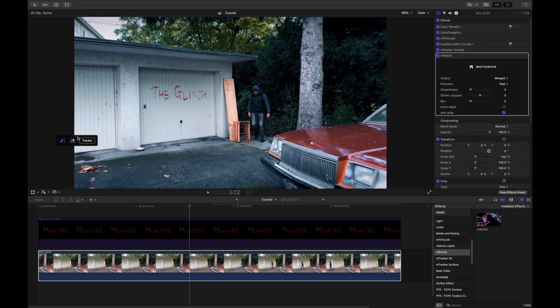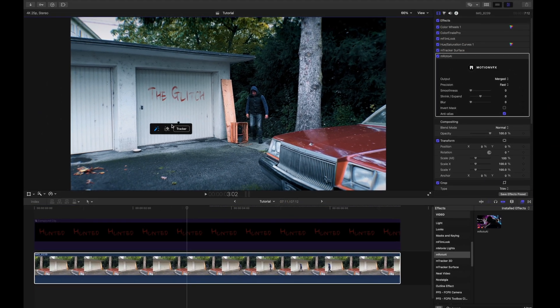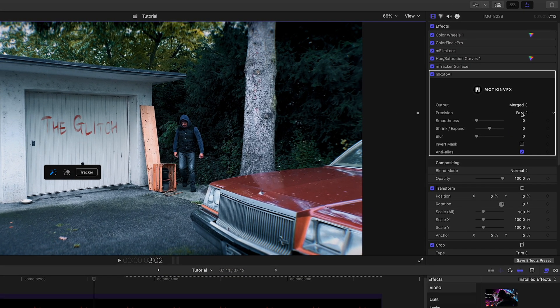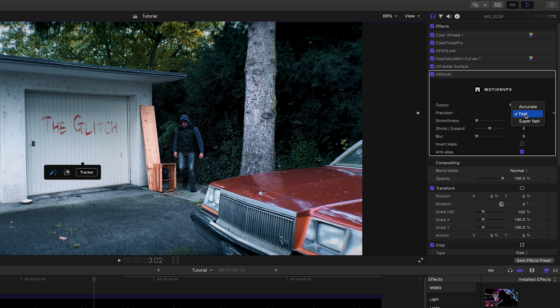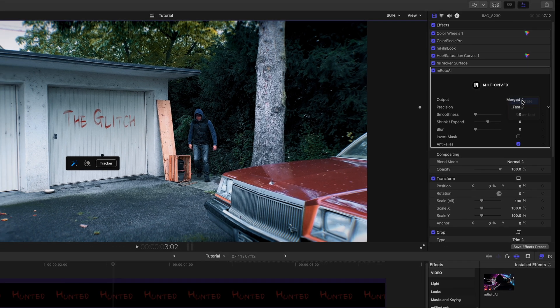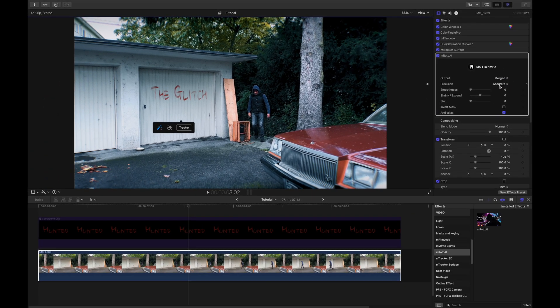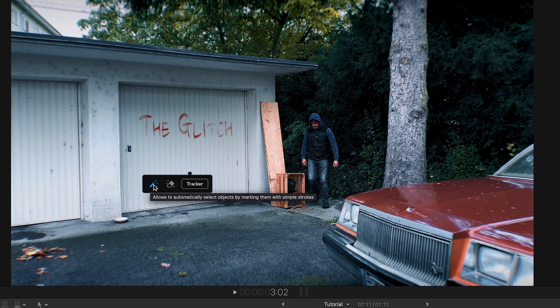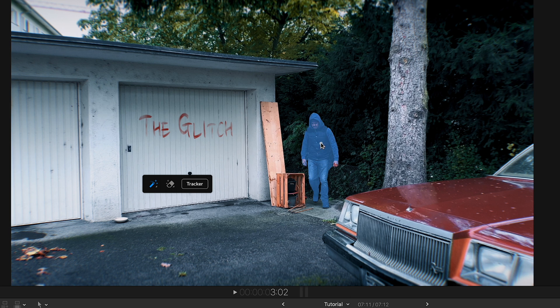I'm going to apply the M-Roto AI to that clip. Again, we are given on-screen controls. Before I track myself in the inspector though, I'm going to select accurate in the precision option. This way, I get accurate tracking results. From then on, I'm going to use the magic wand to automatically select myself by marking me with a simple stroke.